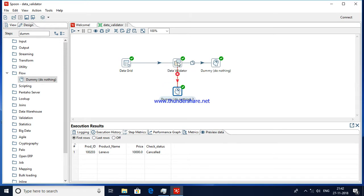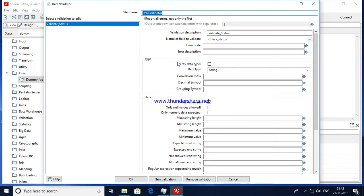Let me explain the kinds of data validations you can apply. Null Allowed — if you uncheck this, null values will not be allowed. And if you check 'Only Null Values Allowed', then any non-null data will not be processed to the next step and will be redirected to error.